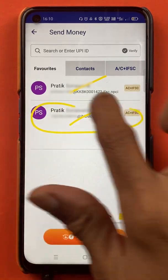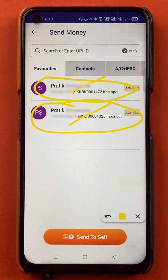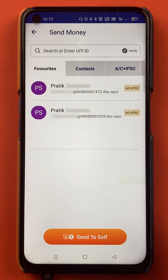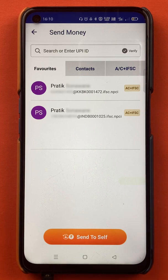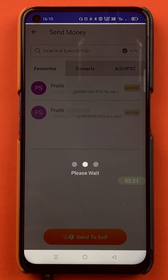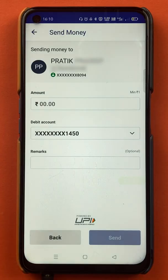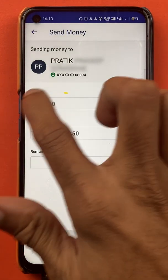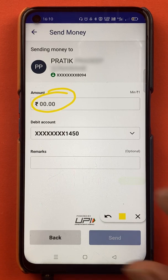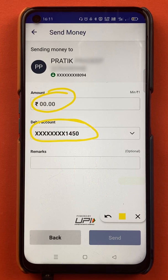If you want to transfer any particular amount to any particular bank, you have to select that bank. I will be selecting Indusind Bank here because I want to send money to that bank. This is the beneficiary account. Once you select the bank account, the next page will appear where you have to enter the amount you want to transfer.